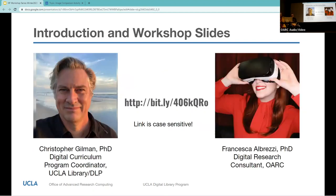While everyone is getting settled, I'll drop that link to the slides in the chat again. We've scripted our presentation for accessibility, so you can see all of that in our notes within our slides. I'm Chris Gilman, Digital Curriculum Program Coordinator with the UCLA Library's Digital Library Program. And I'm Francesca Albrezzi, Digital Research Consultant for the Office of Advanced Research Computing, and I work closely with UDRI.